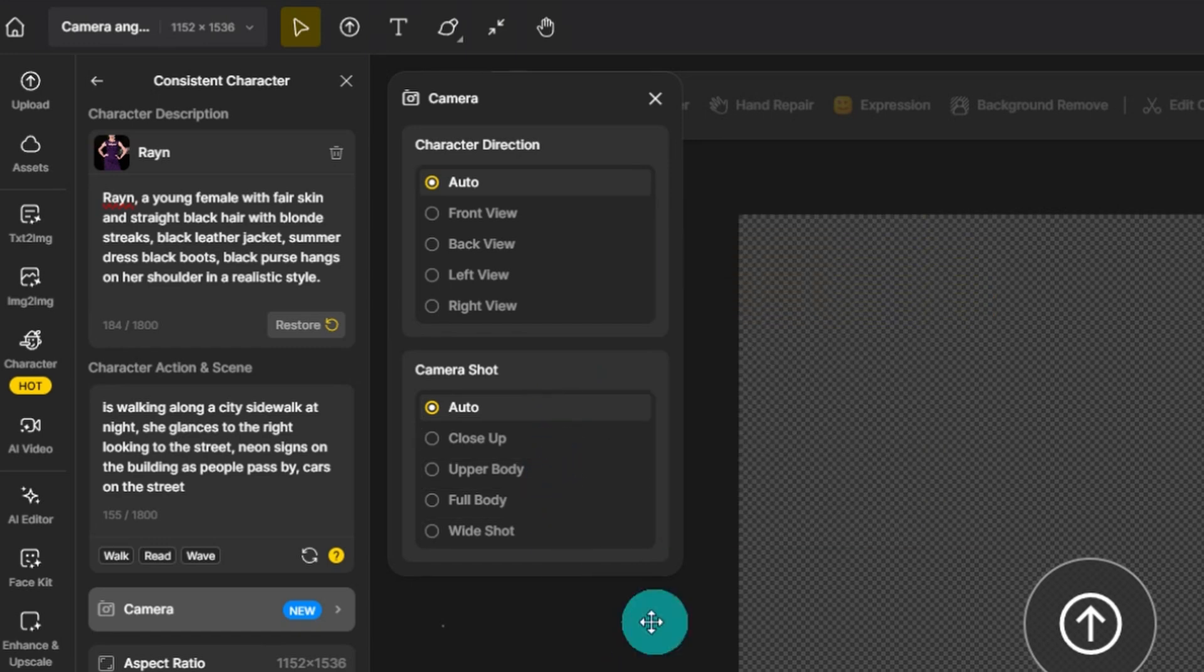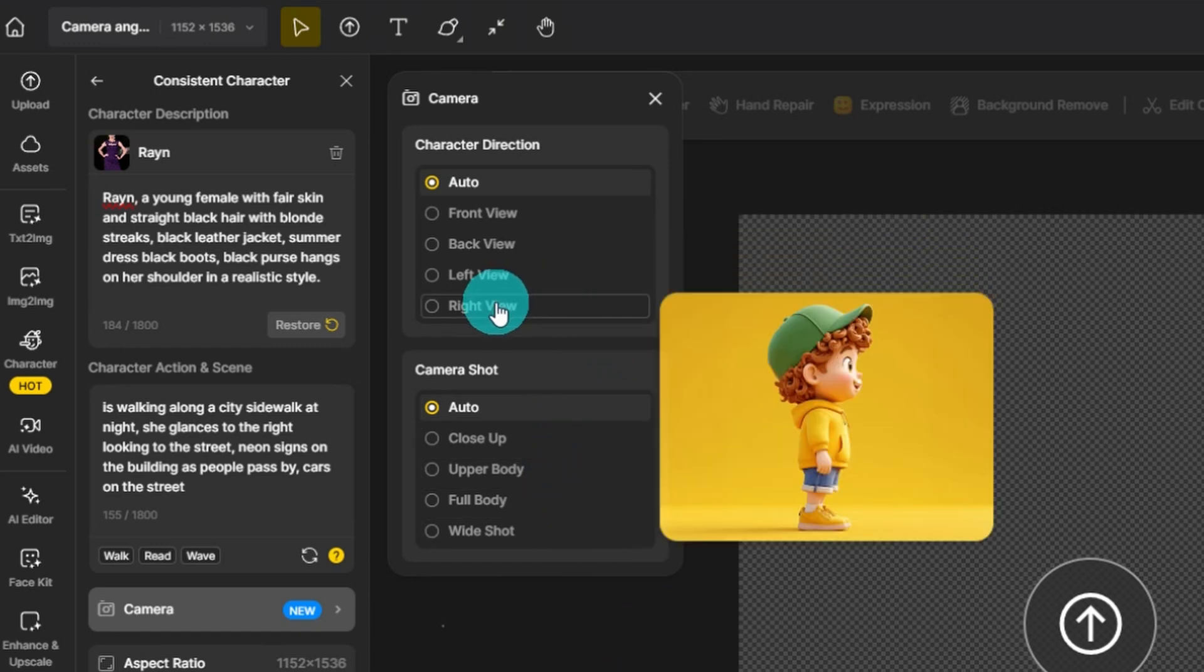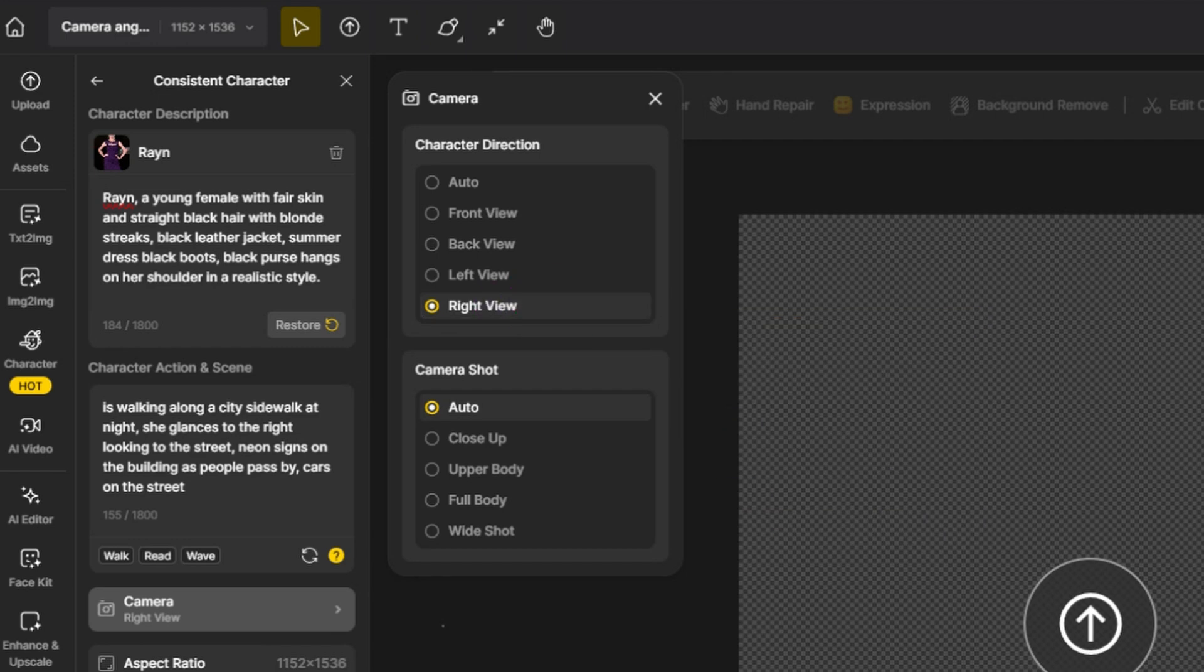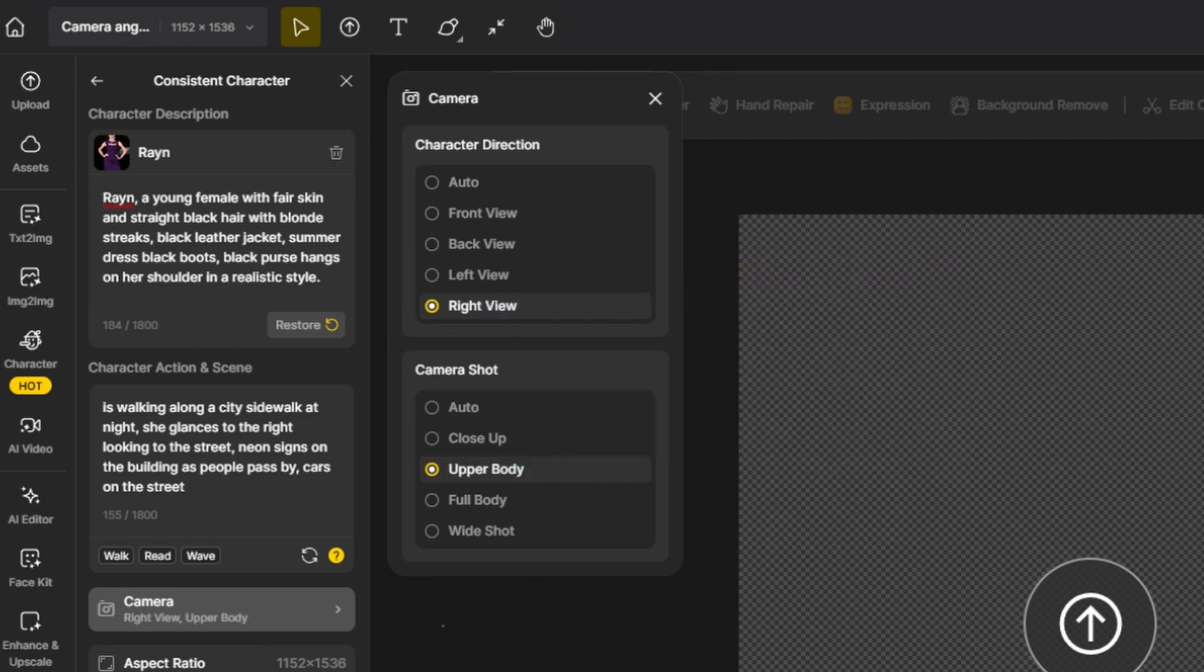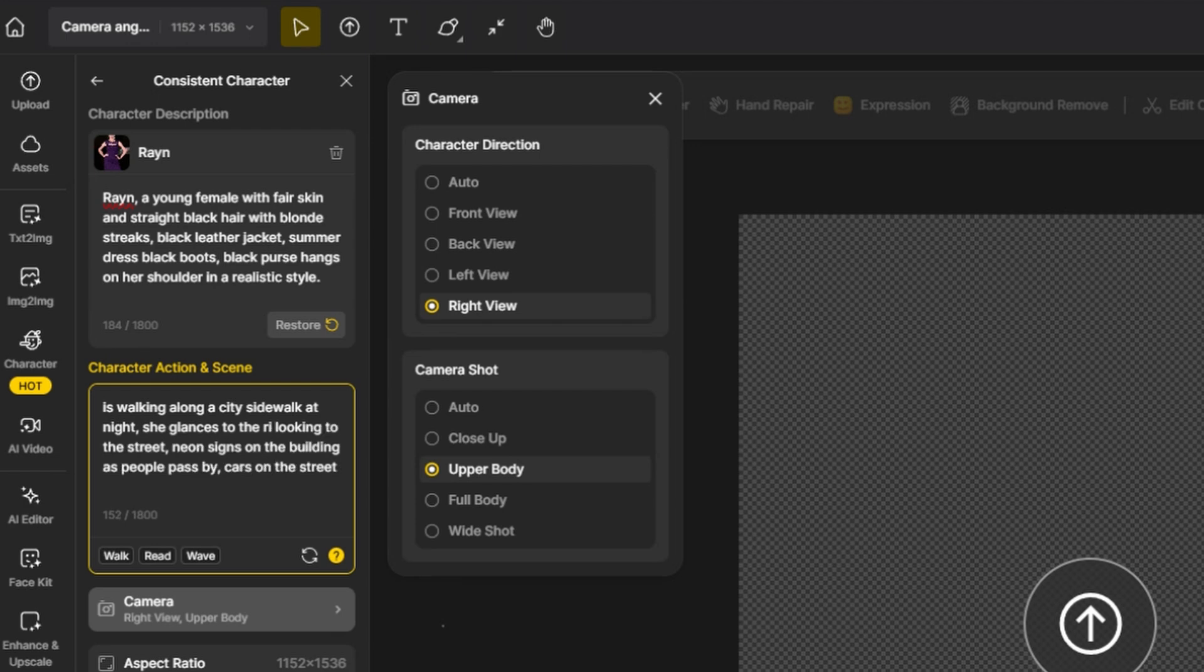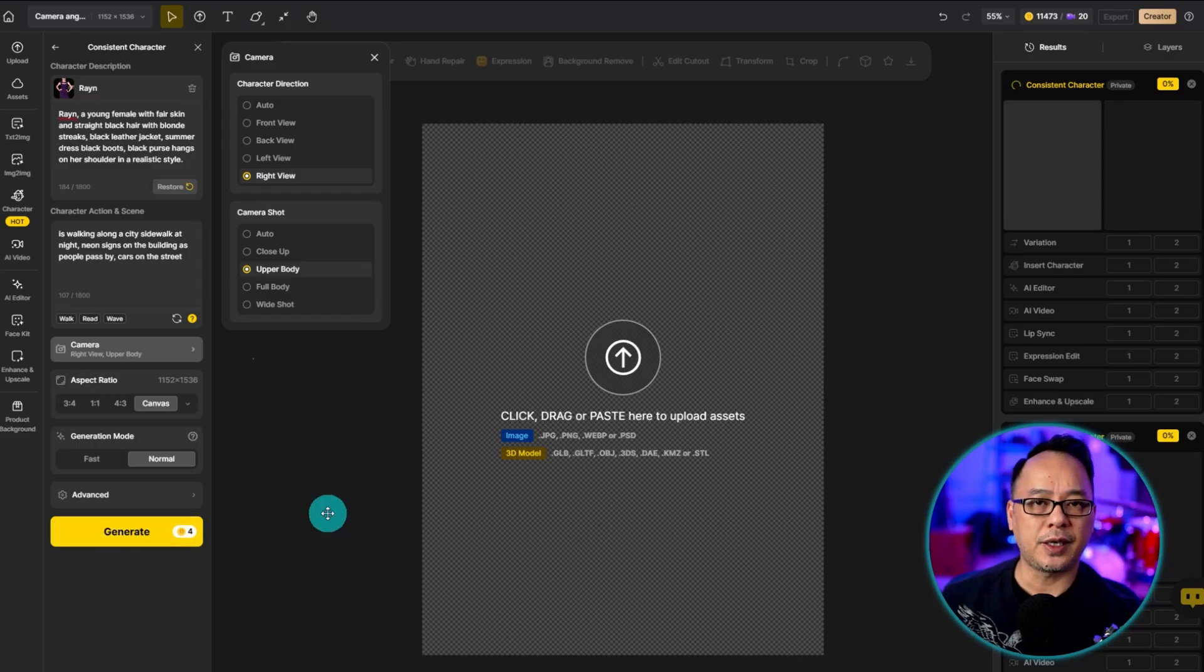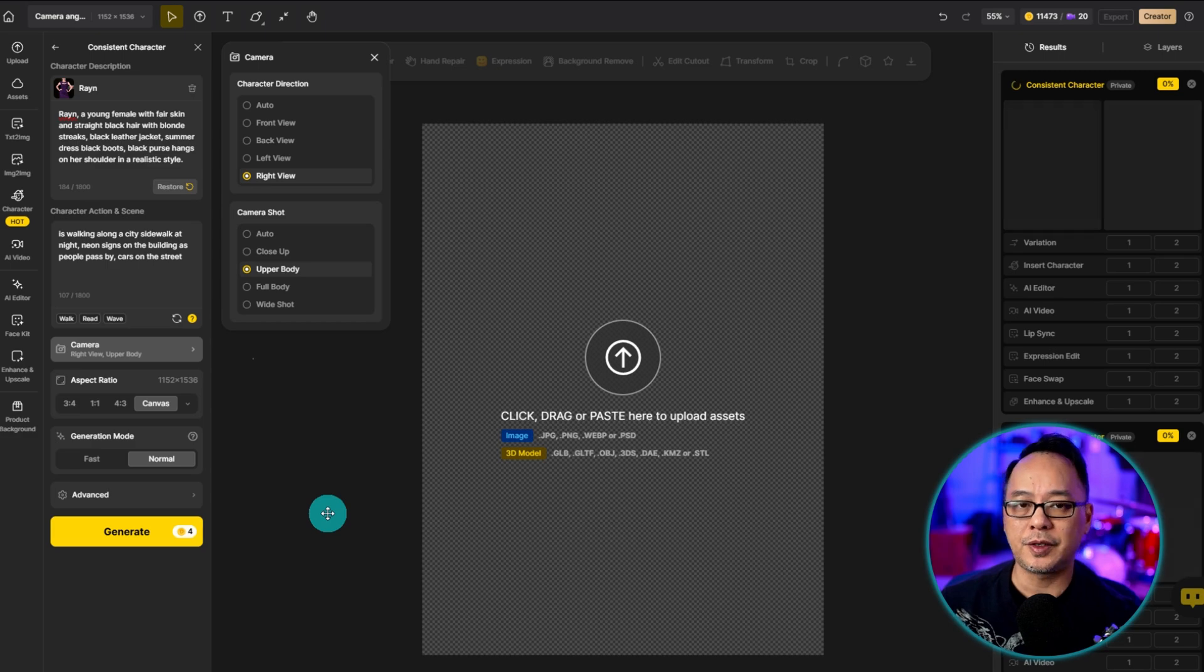For example, let's say I wanted a right perspective and the camera shot, we're going to pick upper body. Now just to show you, I'm going to remove in the prompt the direction she's looking. Let's generate about four images.